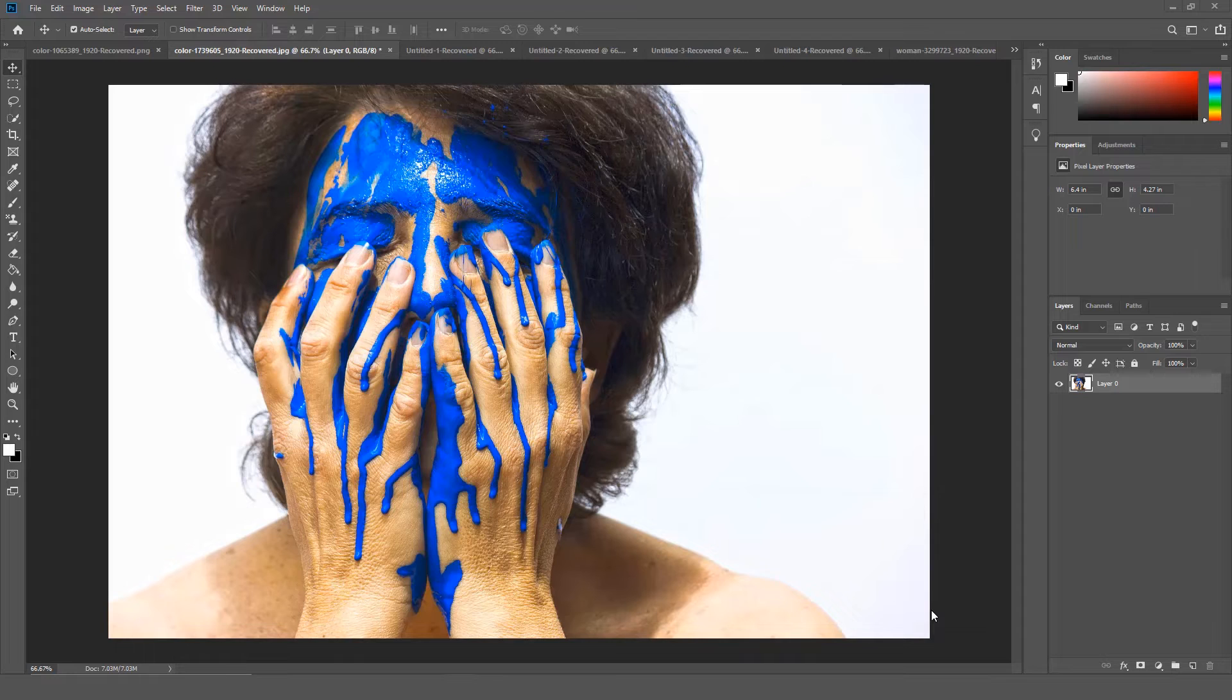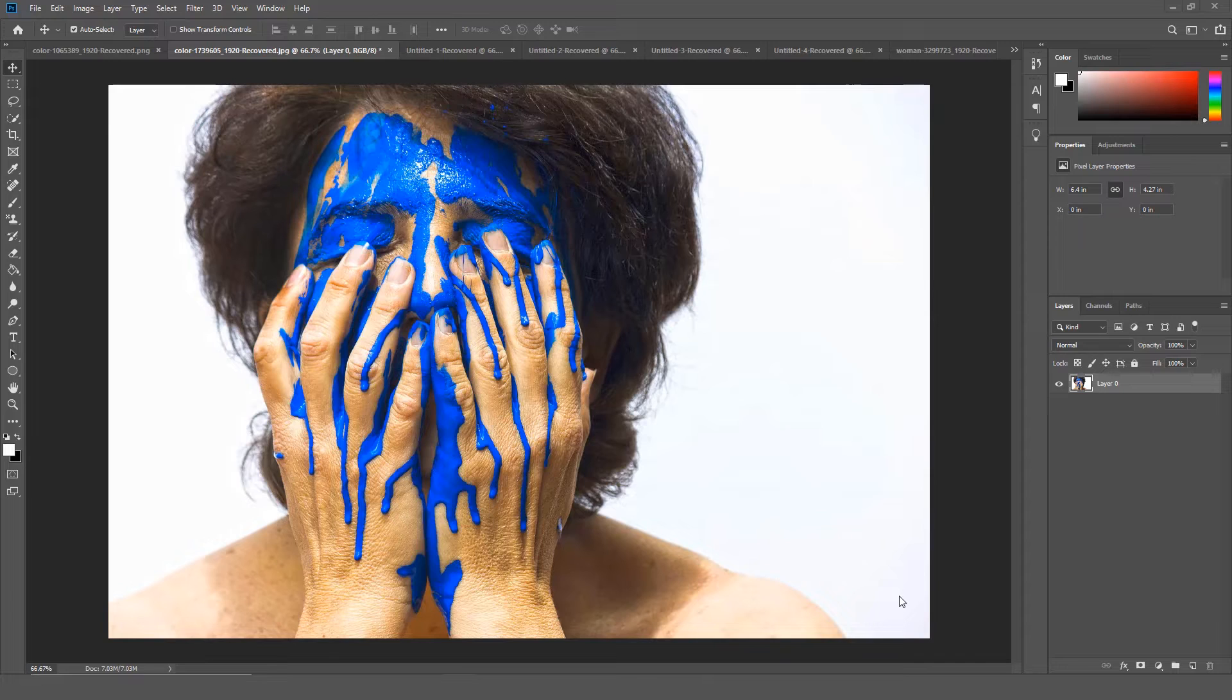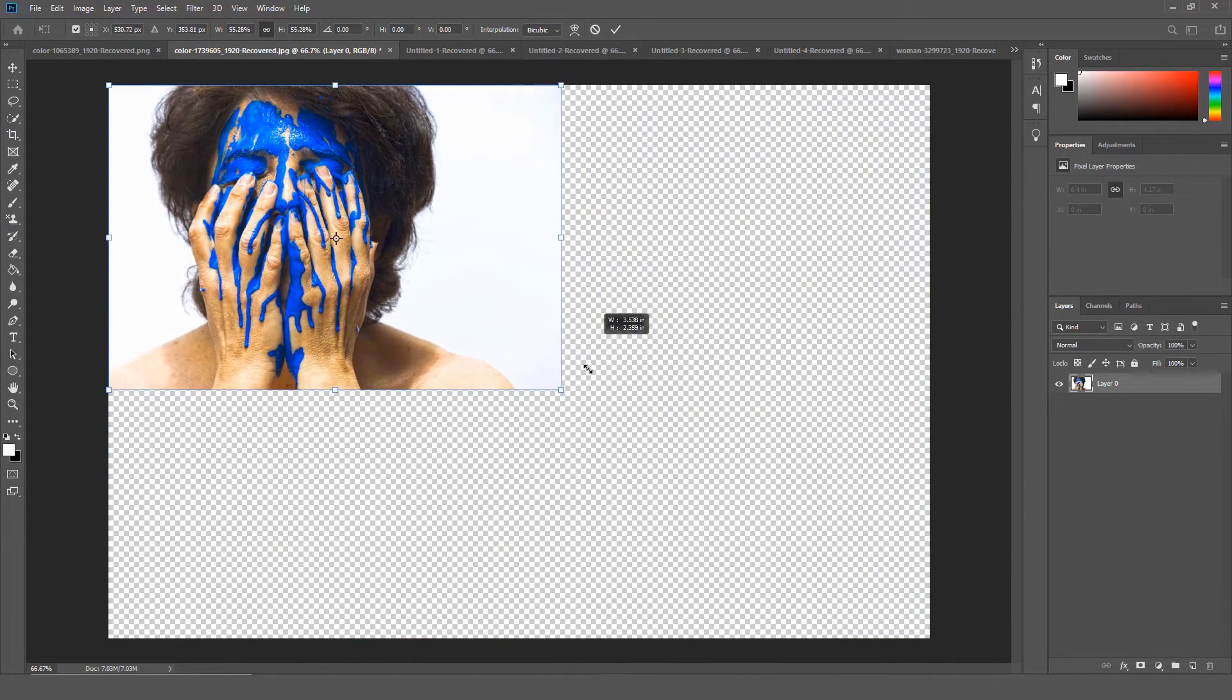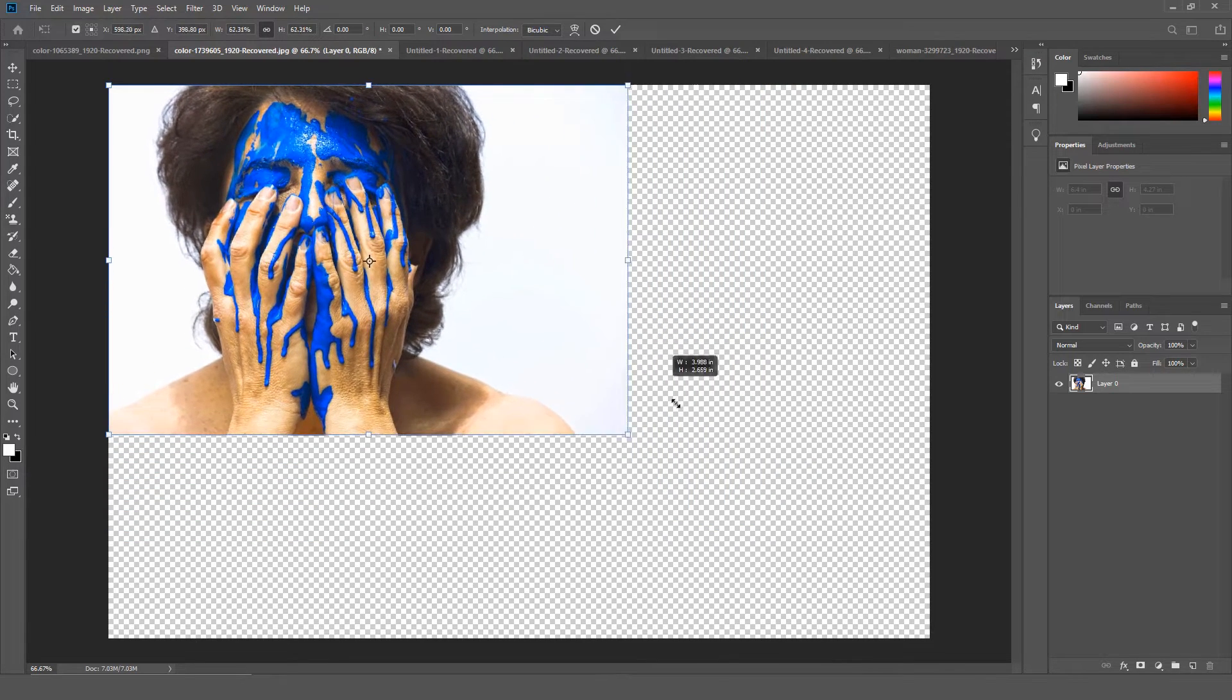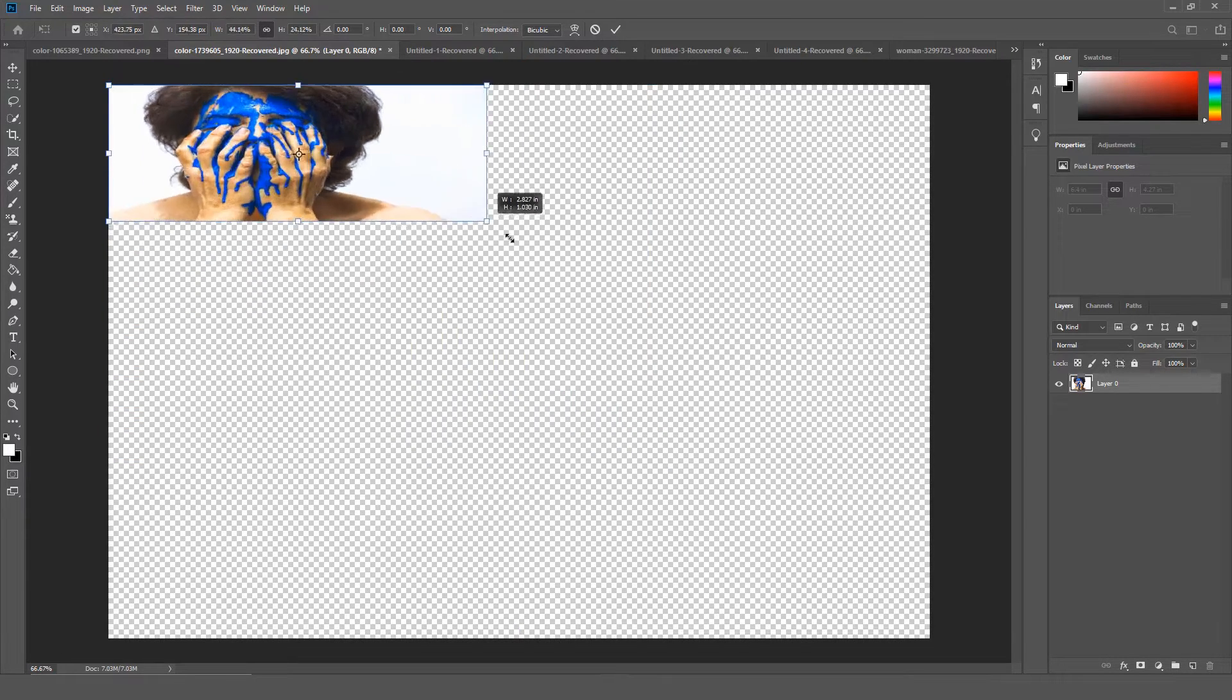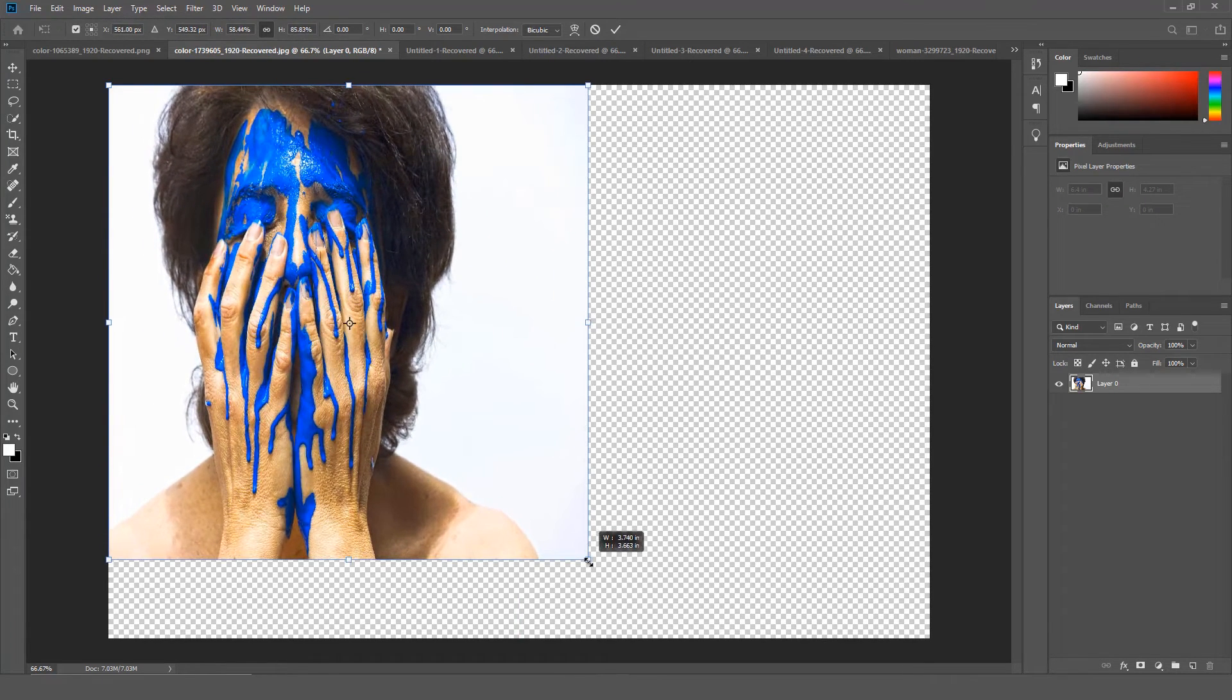In previous versions of Photoshop, let's say you wanted to resize an image, you would have to press the shift key to maintain the proportion while dragging the corner handle to resize the image. You no longer need to press the shift key. So now you can press Ctrl T or Command T on a Mac to access the transform tool. Now if I resize the image it maintains the proportion. If you want to resize the image without maintaining the proportion, you have to press the shift key while resizing the image. So basically the steps have been reversed.